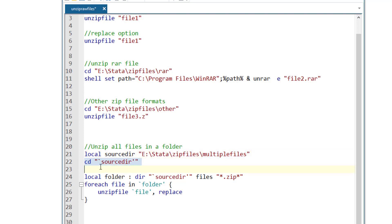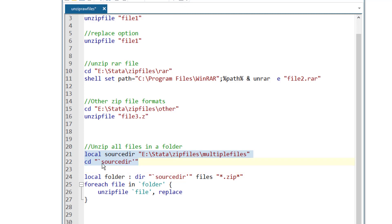Then I change the working directory to the source directory variable and we know that this variable would store this path. Let me run these two commands. And now the change directory had been performed, the local variable source directory had been created.